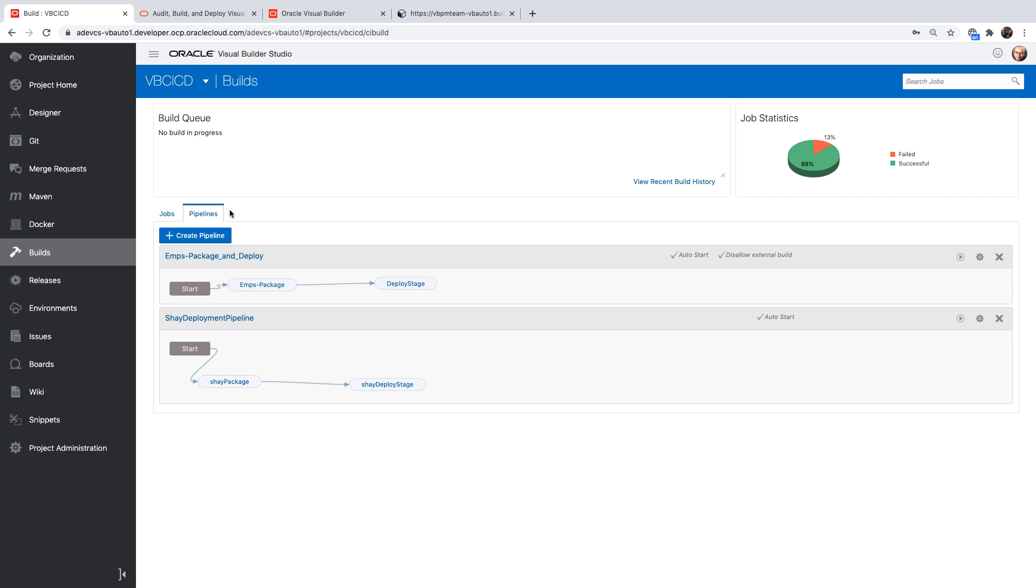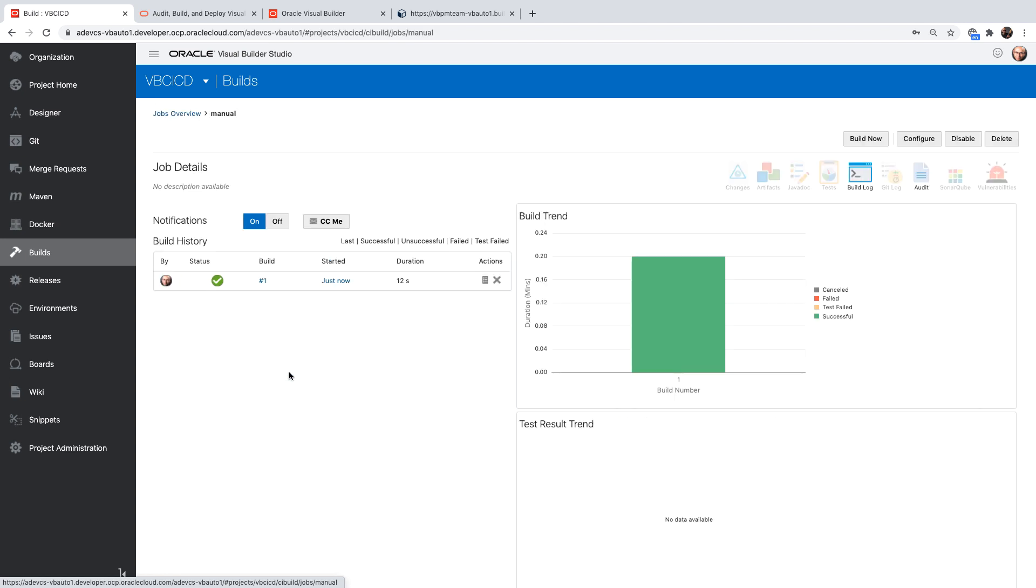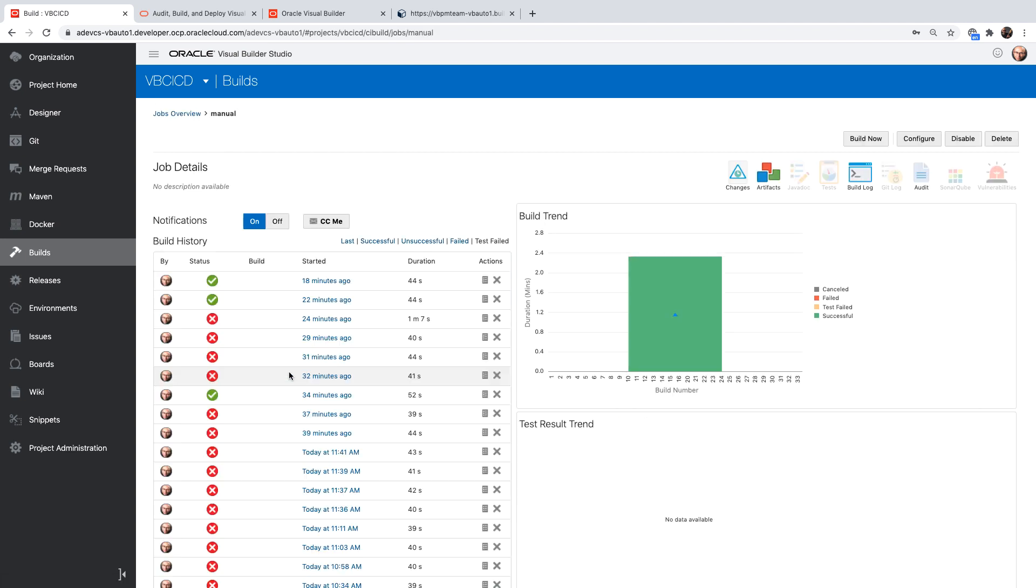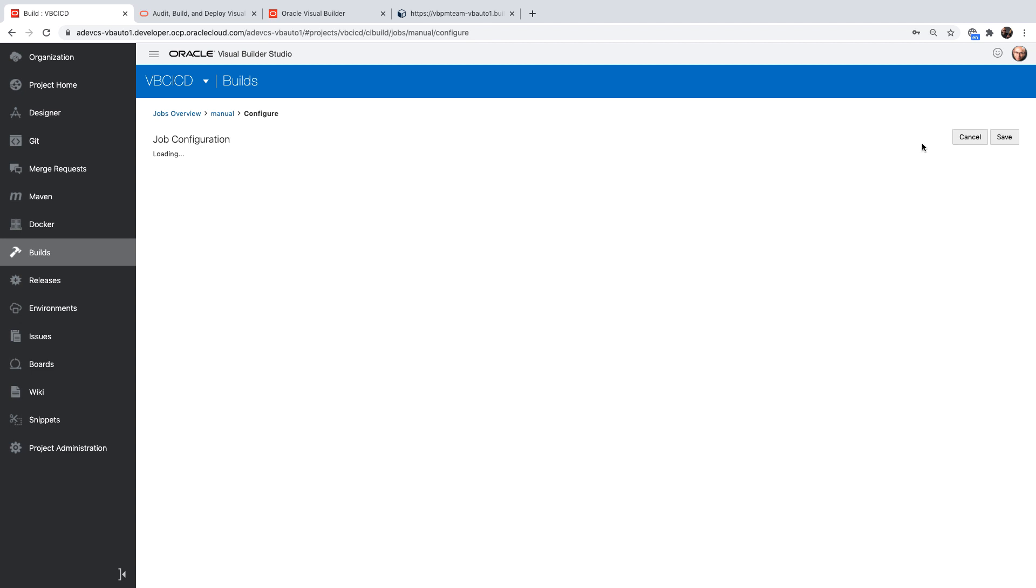One more thing I wanted to show you is that I did this using the declarative approach, but you can also do the same steps using a manual approach. And you can actually use the grant commands that Visual Builder provides to execute this package and deploy. We have new grant commands available today.